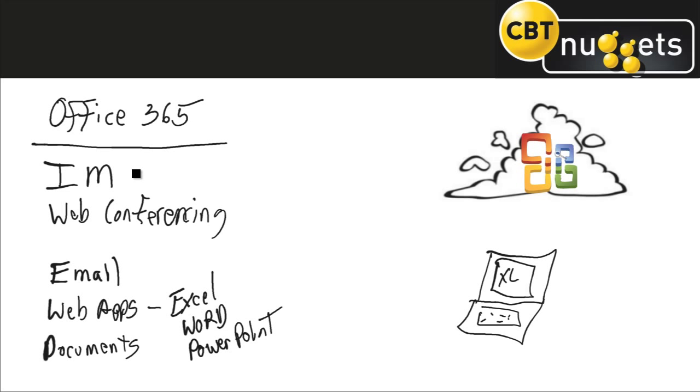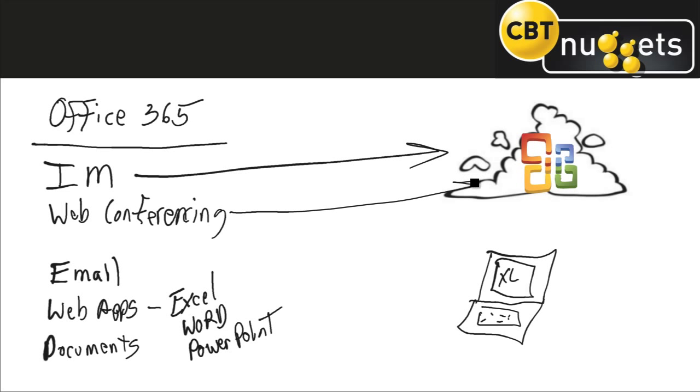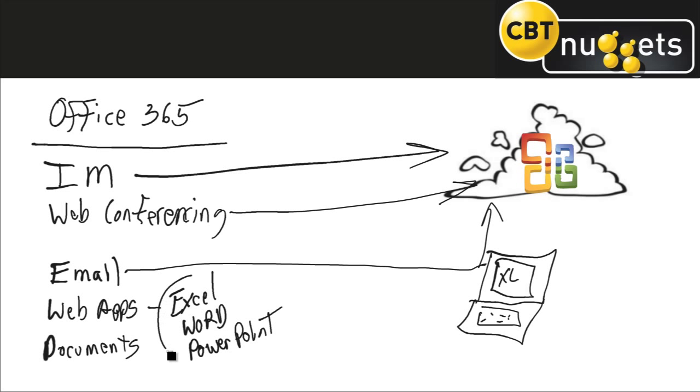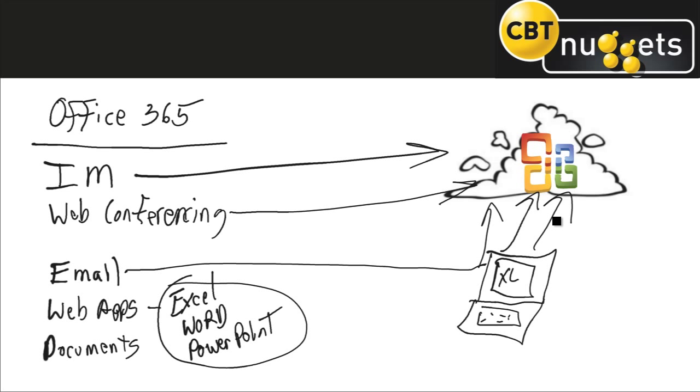Now we're used to having things like instant messaging. Instant messaging obviously you have to have an internet connection. You can do local stuff through a server and do messaging and that's fine, but most of it's going to be done through the cloud. Web conferencing, just by having the web in there you know that's online. Those are typical things but what about now not just email, but email now is up in the cloud. Your web apps which are going to be everything now from Excel, Word, PowerPoint, even OneNote are all going to be located and operated up here in the cloud.